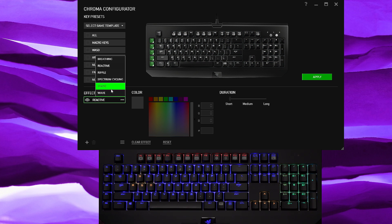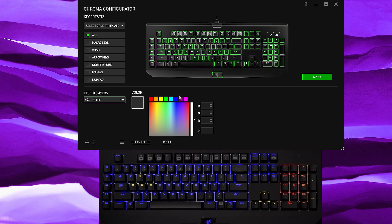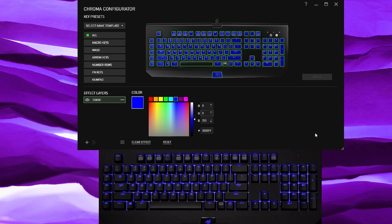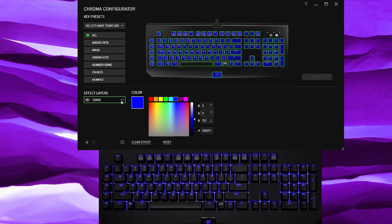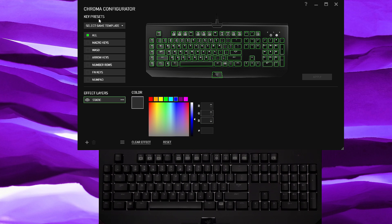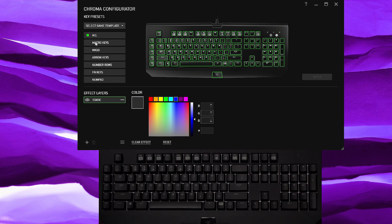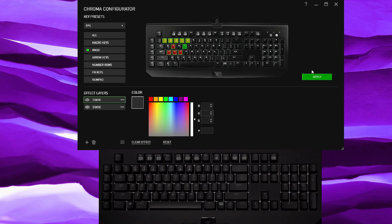Actually you know what, I should have kept static, so what I'm gonna do is redo this and make it blue and hit apply. All right, now if you want to see the game template, actually you know what, what am I doing, I need to actually clear effect and then apply. I'm going to show you what the templates look like, so let's say you play FPS, those are the keys that'll show up.